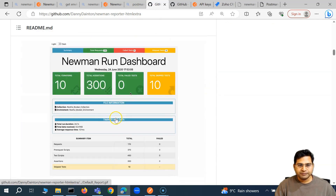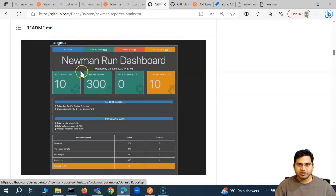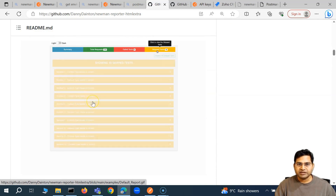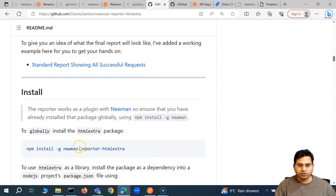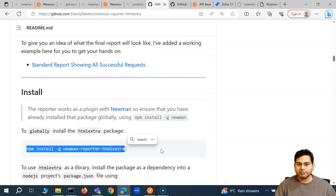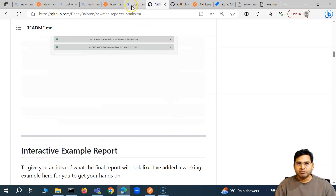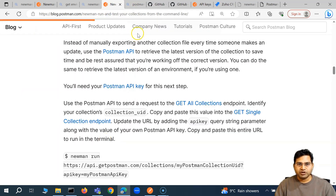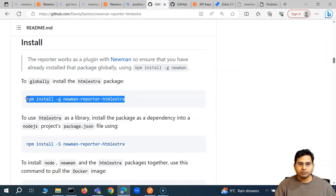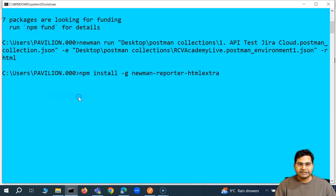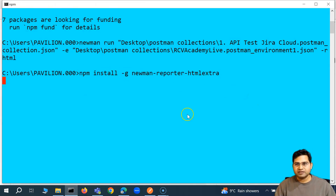To install it, simply run: npm install -g newman-reporter-html-extra. Any package maintained by the community for Newman, you can follow a similar command to install it. Let me install HTML Extra as well and show you what the HTML Extra report looks like. So: npm install -g newman-reporter-html-extra, hit Enter, let the installation finish.